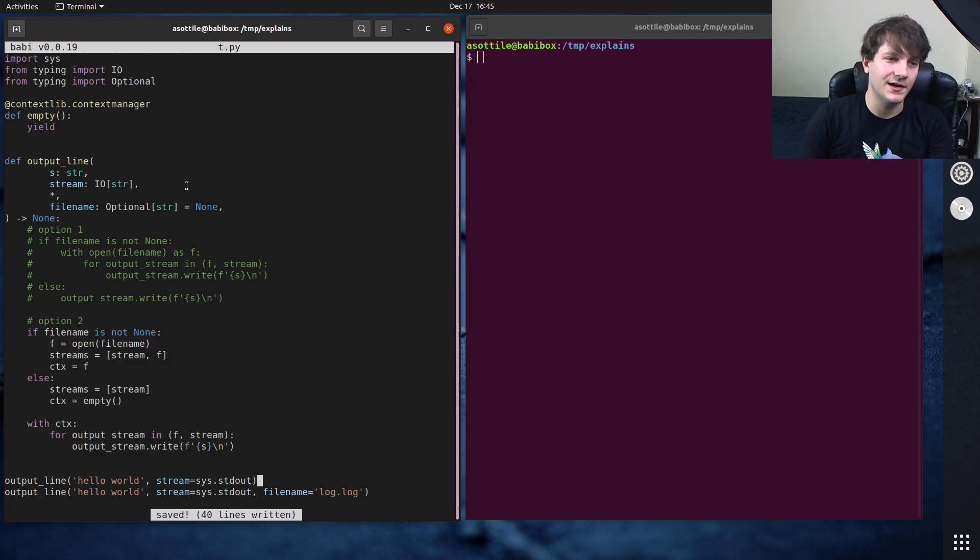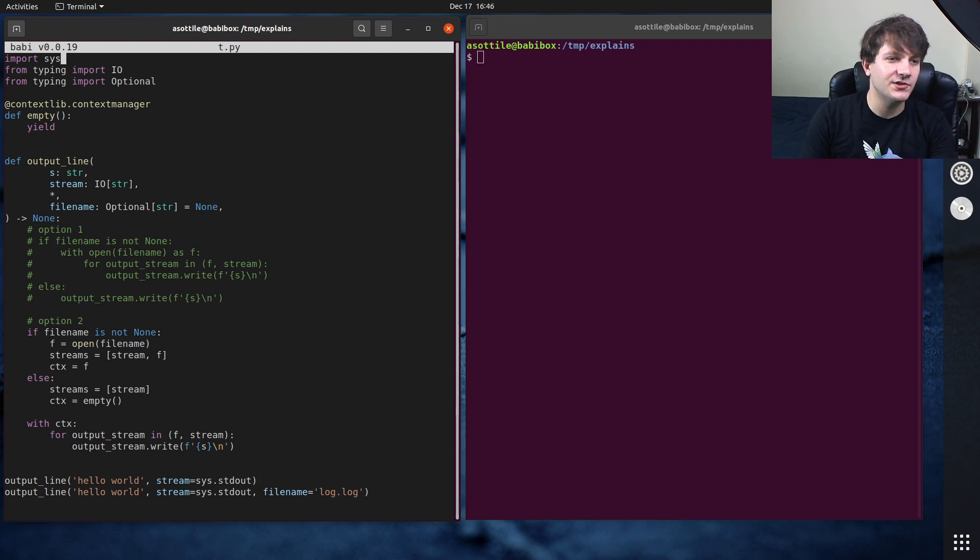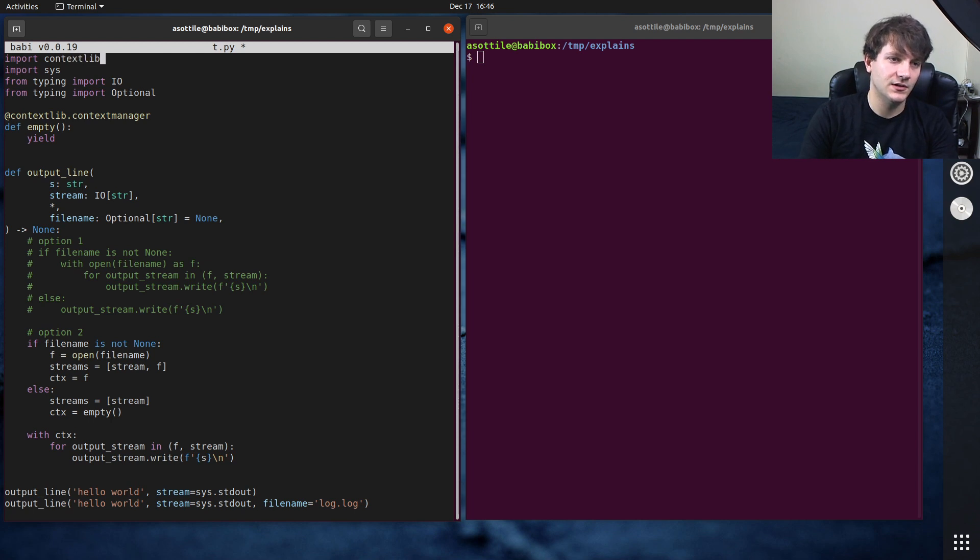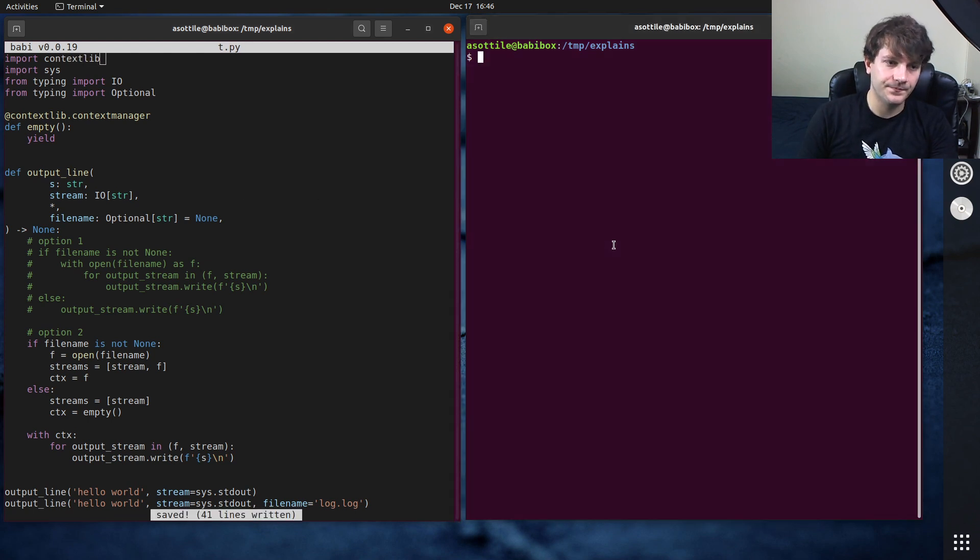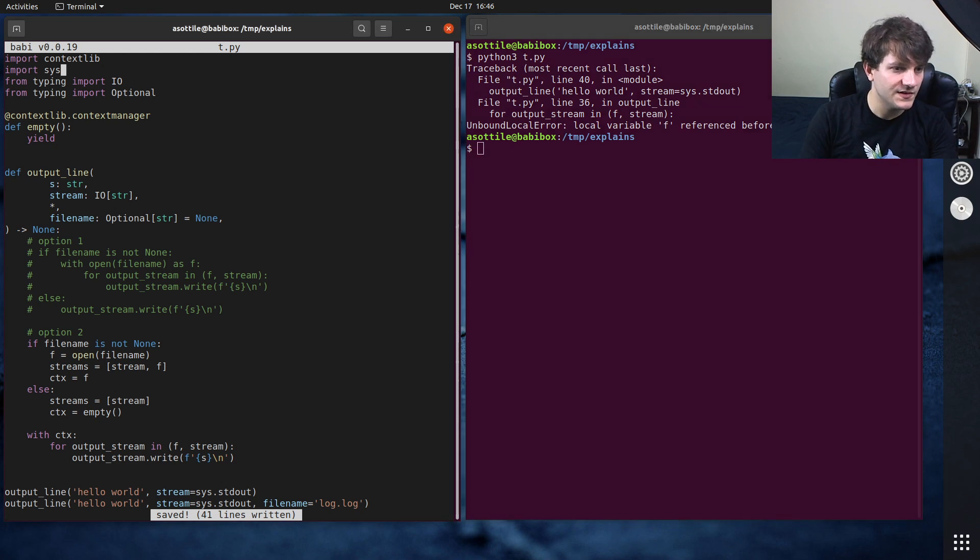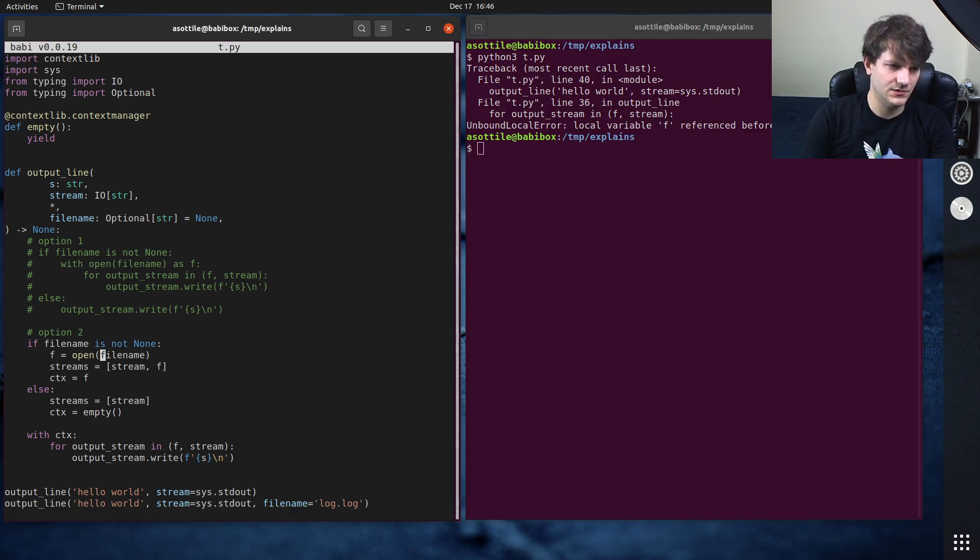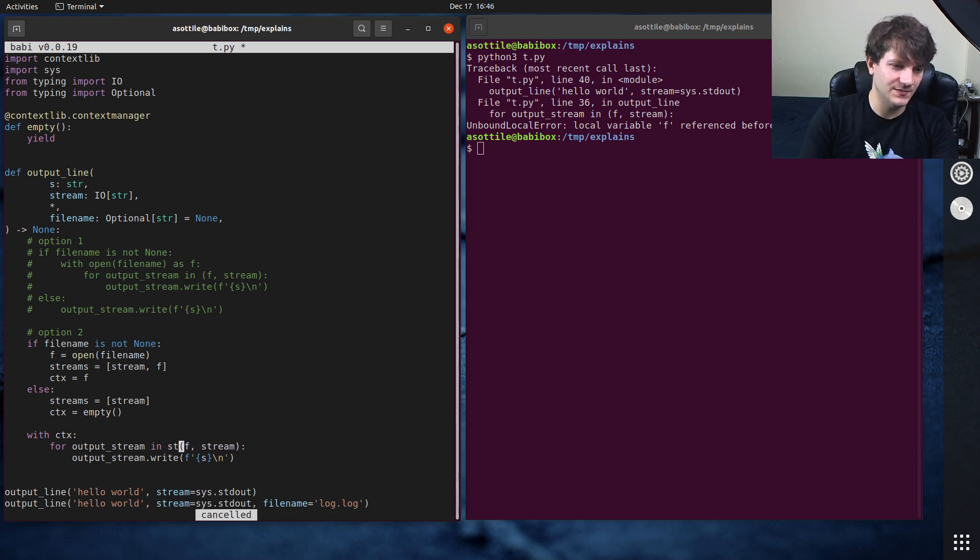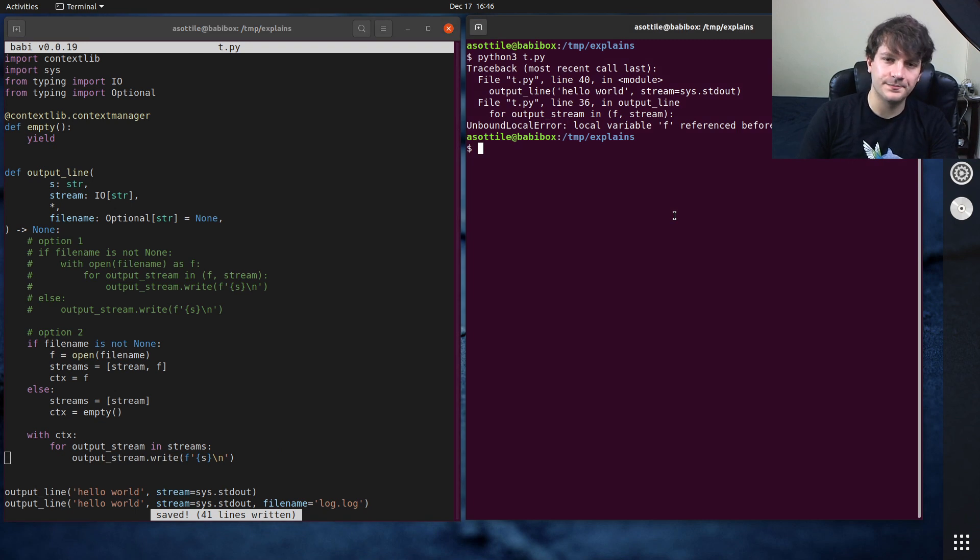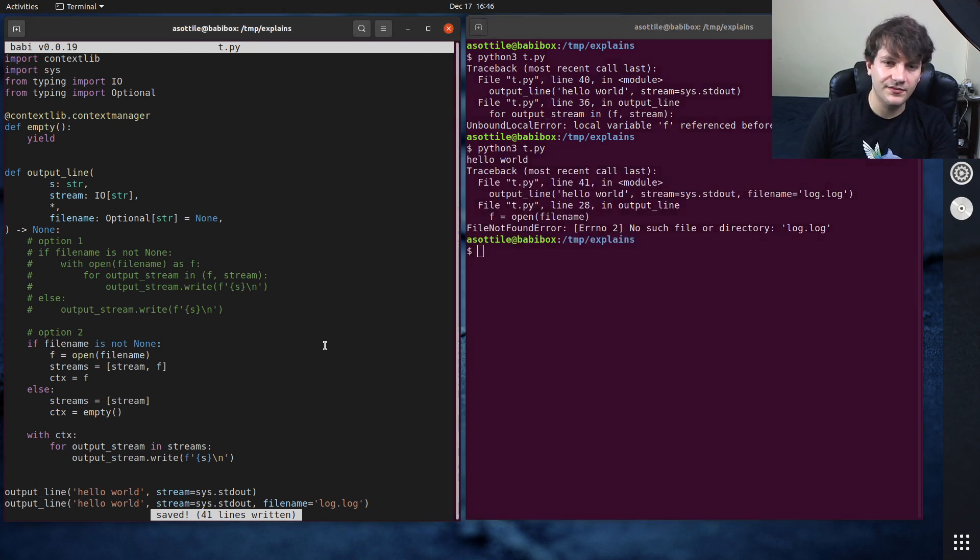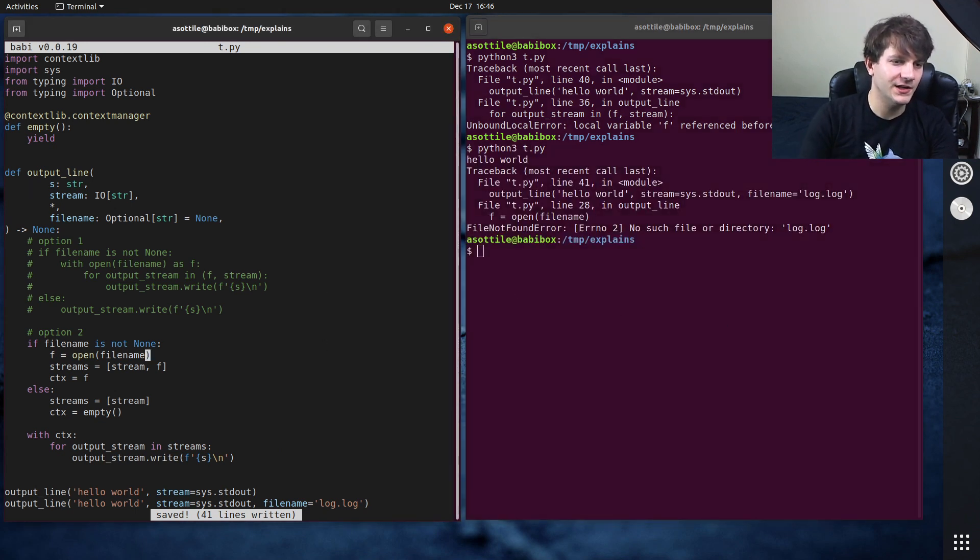And this has a couple of problems. The first is we open this file here and if somehow we caused an exception between that line and here, this file would never be closed and so you potentially leak resources there. Another problem with this is, you know, it looks a little strange. But this does work. The other thing you can do is instead of having an empty context manager here, there is a special thing in contextlib. Oh I forgot to actually import contextlib.